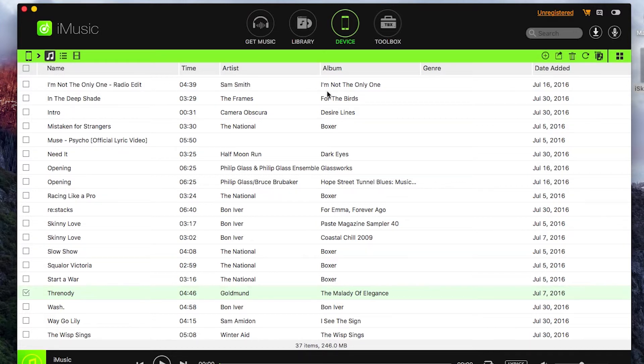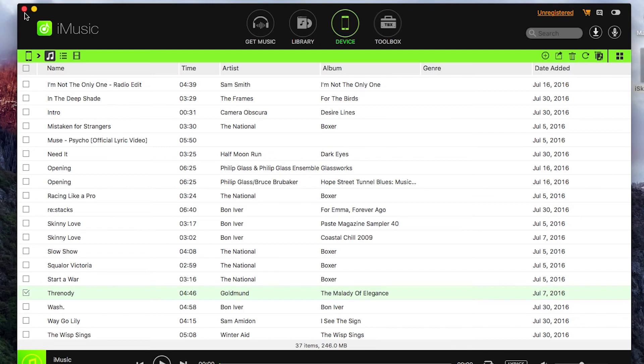So that's a brief guide on how you add or convert music over to an Android device using a PC or a Mac. Thank you very much for watching. Speak to you next time.